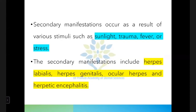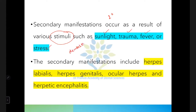The virus waits in the neuronal ganglia for the right circumstances to get activated. Secondary manifestations appear because of certain stimuli such as sunlight, trauma, fever, stress, and even dental treatment. Any trauma to the mucosa or gingiva during dental treatment also serves as a stimulus that will favor reactivation of the virus.